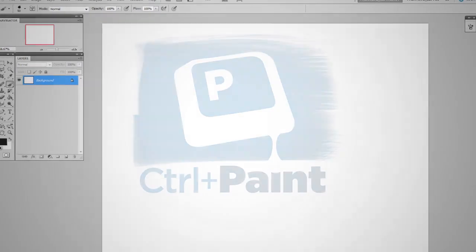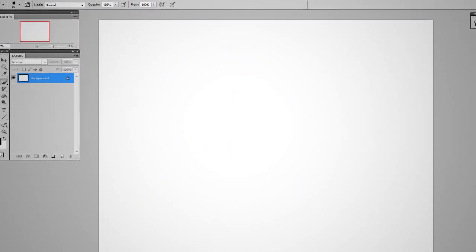Hey guys, this is Matt Core from ControlPaint.com and today we're going to talk about the big question: inspiration.